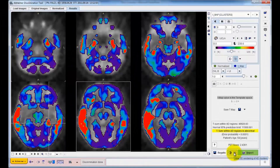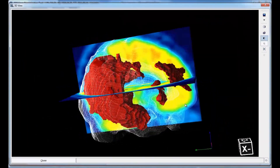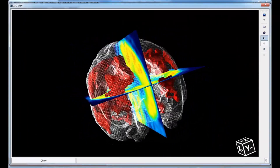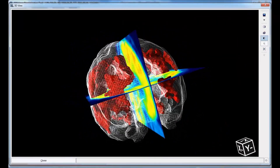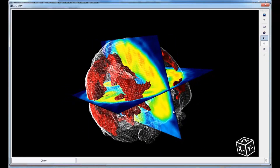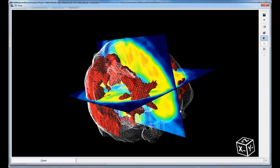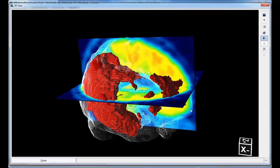The Alzheimer's analysis tool is directly interfaced with the PMOD 3D rendering tool. This makes it easy to transfer the abnormal areas into surface rendered objects and explore them interactively in the context of the FDG slice images.